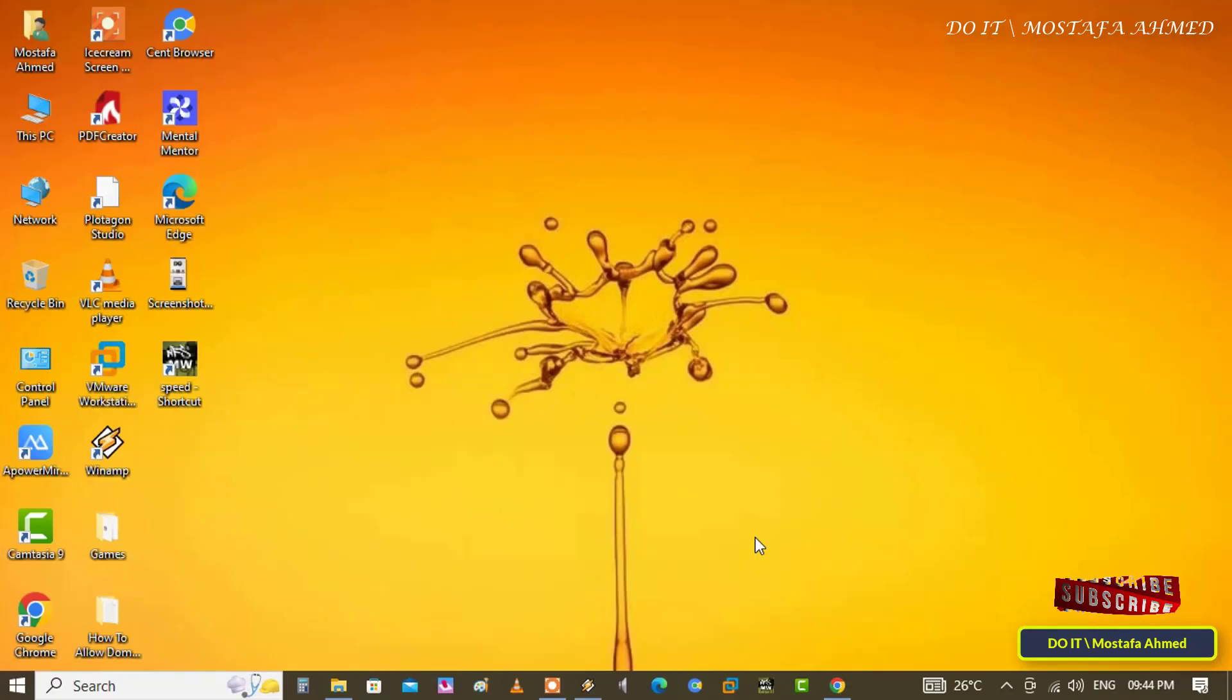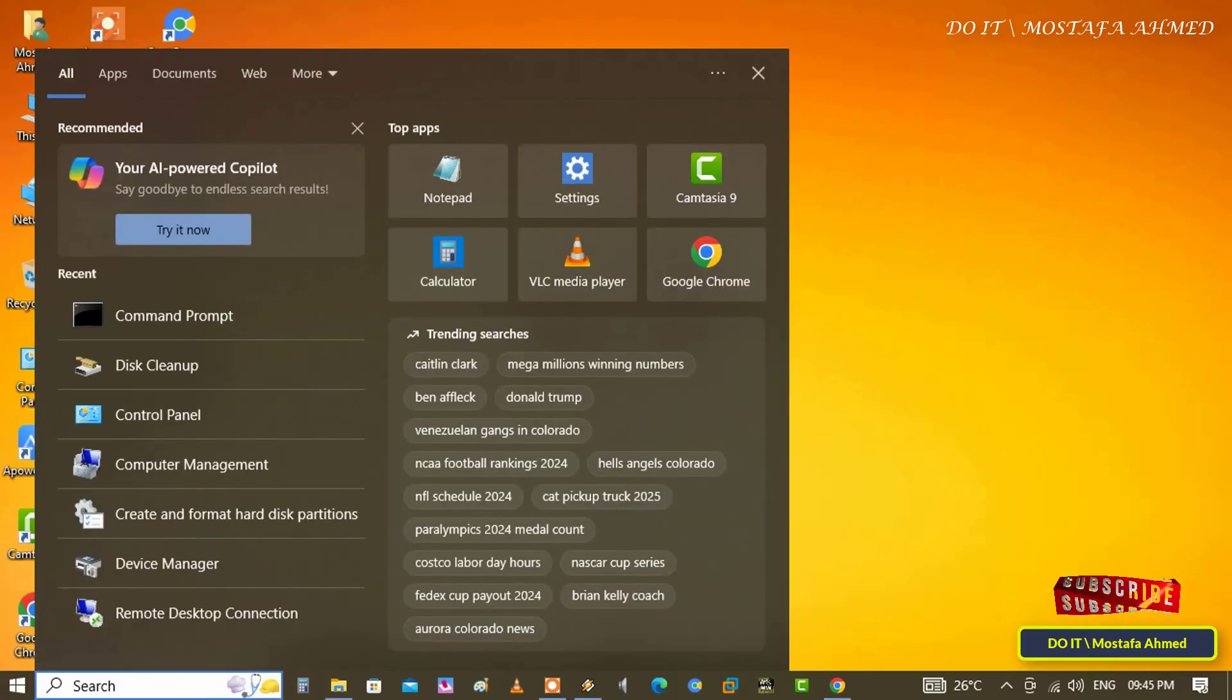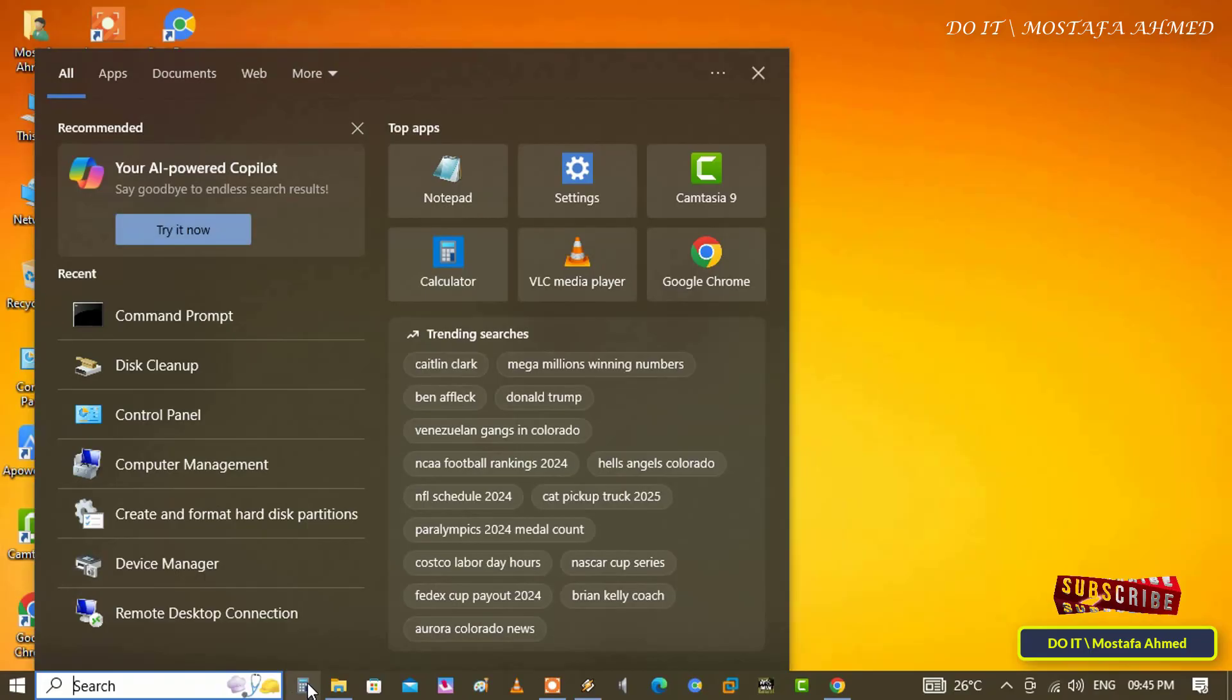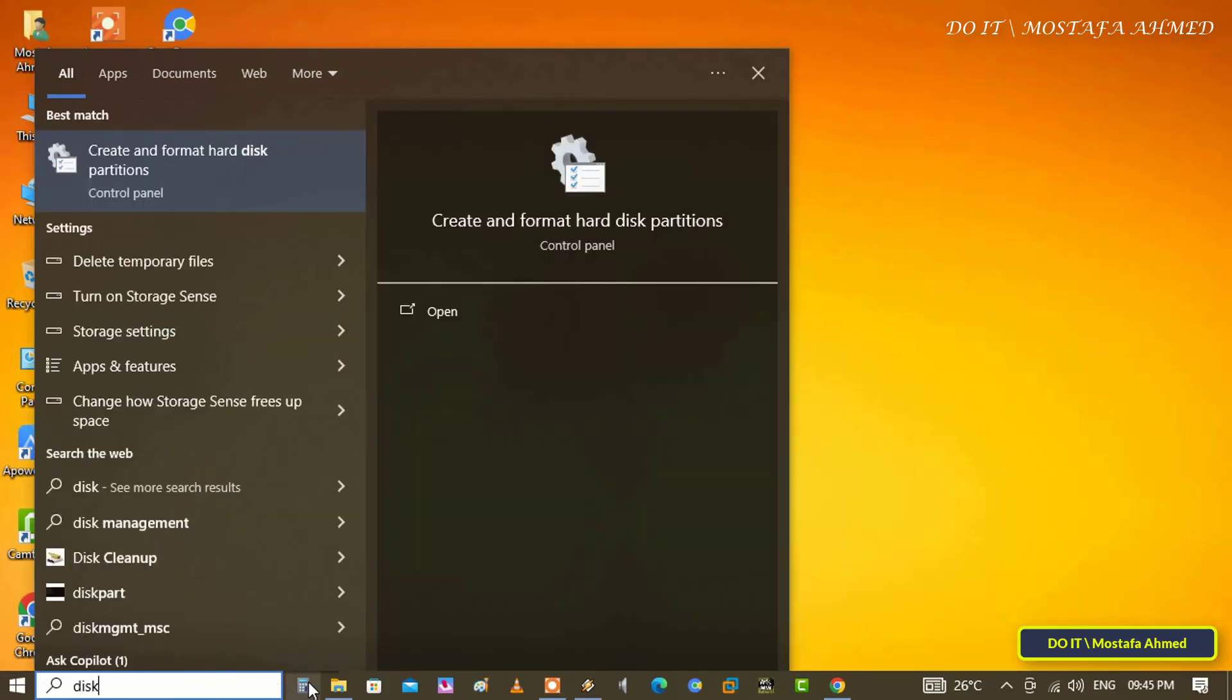There is more than one way to clear delivery optimization cache, but I will use the most famous method which is through the disk cleanup tool. So click on the search box from the taskbar, type disk cleanup, and click on it from the search results.